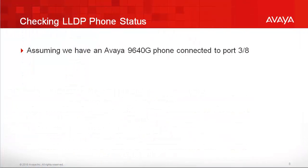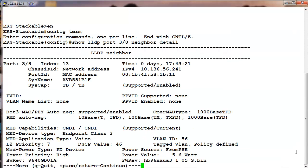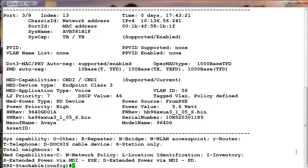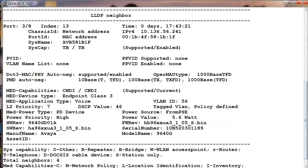Assuming we have an Avaya 9640G phone connected to port 3 on the Avaya switch, we can use the Show LLDP Neighbor Detail command to observe the following: the IP address used by the phone, the MAC address of the phone, the VLAN used, the QoS settings, power consumed by the phone, the hardware revision, the model number of the phone, and finally the serial number of the phone.